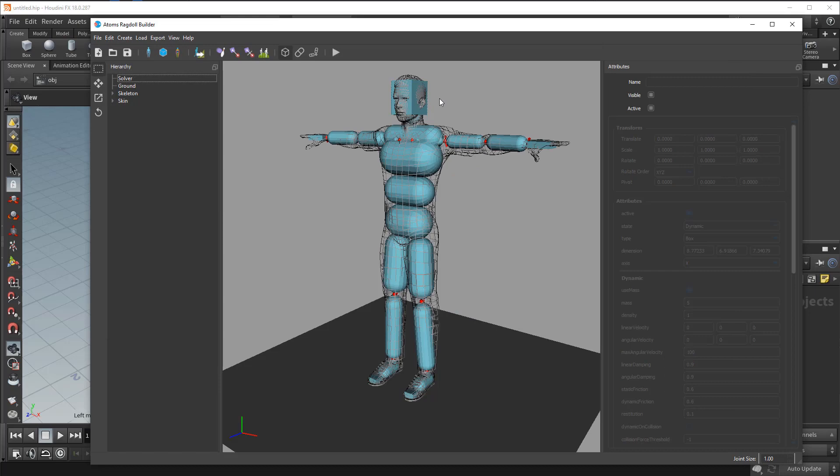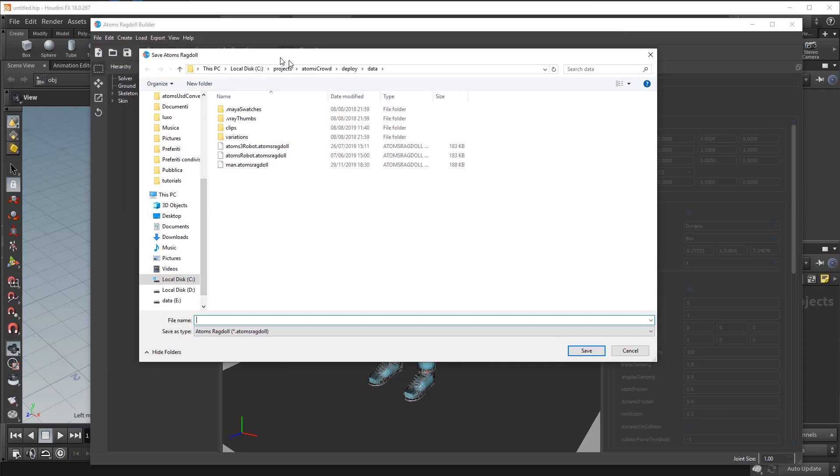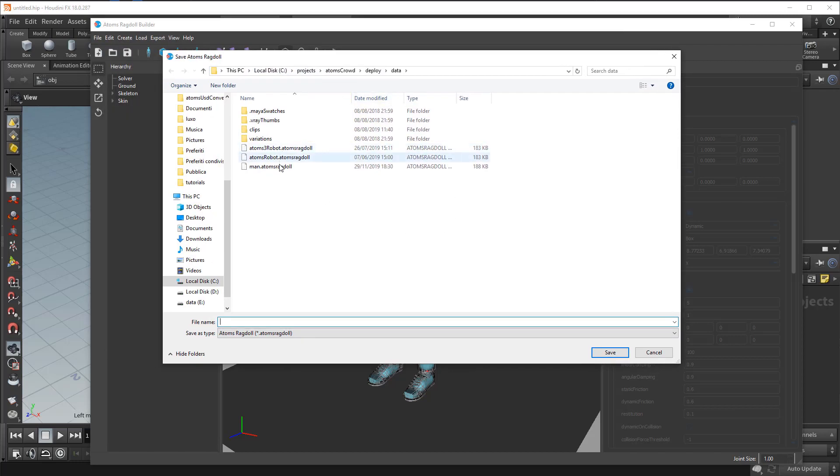And then you can export finally your ragdoll setup. So just press here on the ragdoll setup exporter and save as Atoms ragdoll. Just press save and your setup is ready to be used.